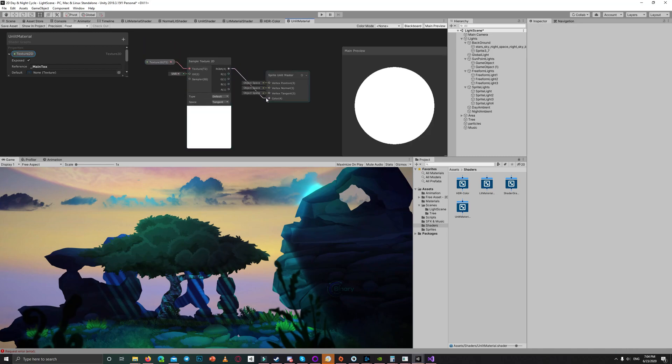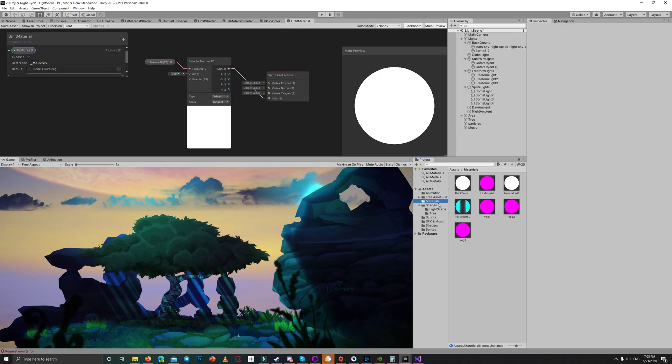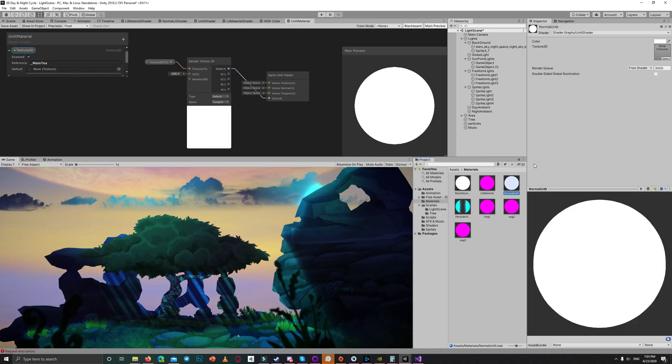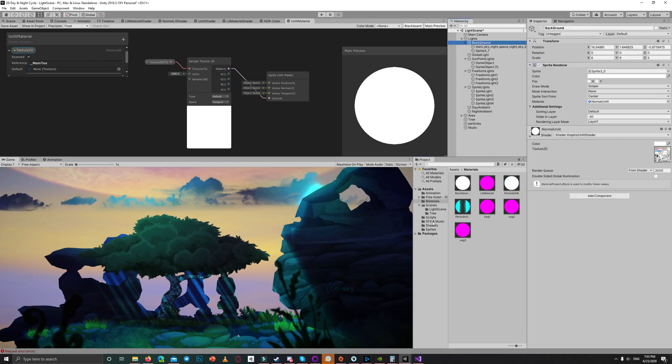Then I created a material. It's a normal unlit material and just dragged or selected for it the unlit shader. Then I applied that material to the main background.